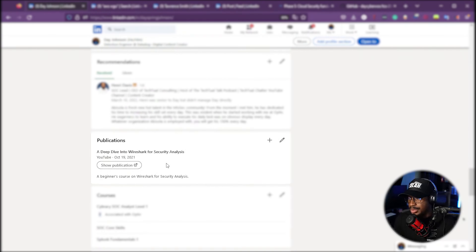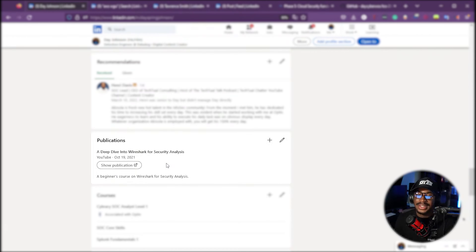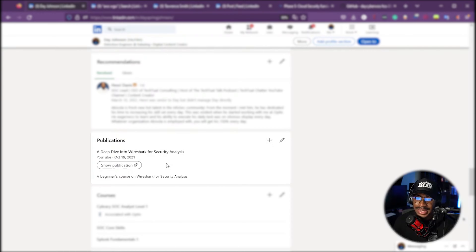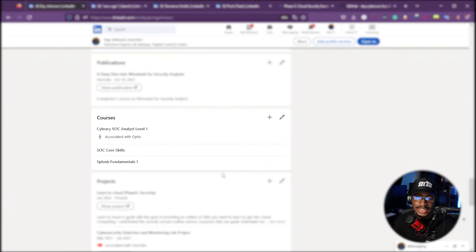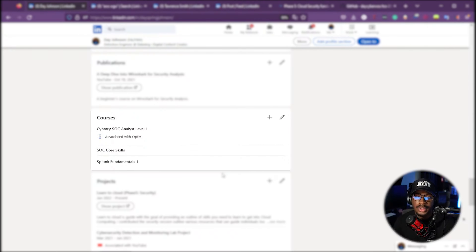The publications section is where you can put things like newspaper articles, blog posts, or even YouTube content. The only item I have there is my deep dive into Wireshark course. For courses, I've listed things like Splunk Fundamentals, the SOC Core Skills course from Black Hills Information Security, and the SOC Analyst Level 1 course — all taken when I was working as a security analyst. I might actually remove the courses section since I don't see it as highly relevant anymore.